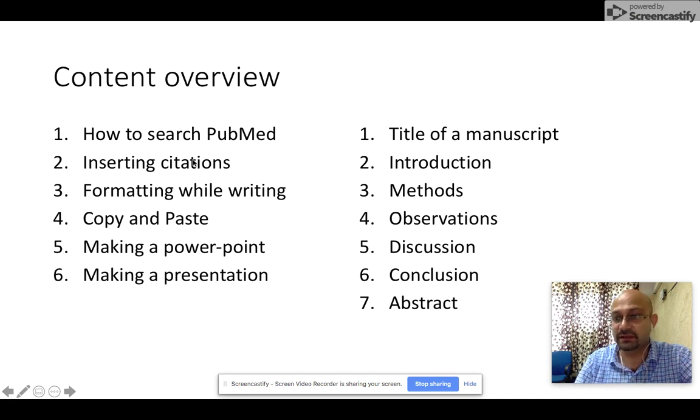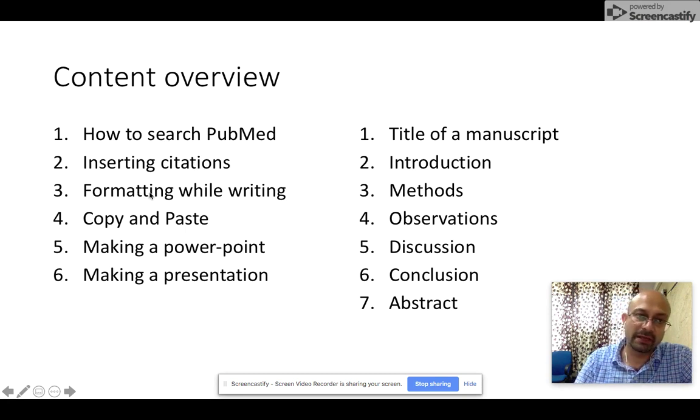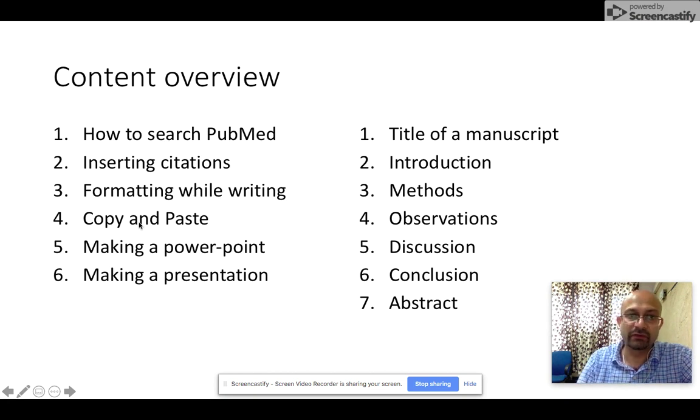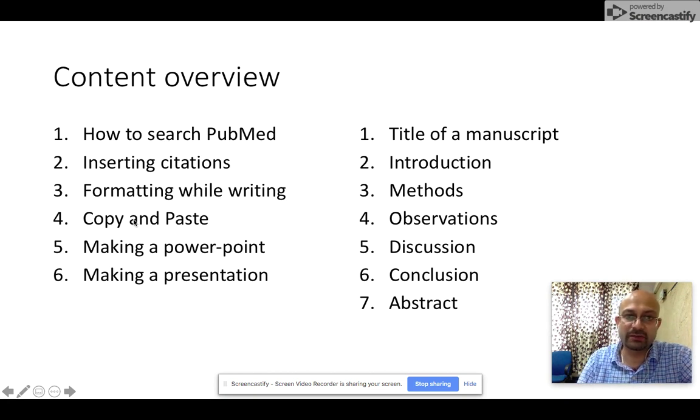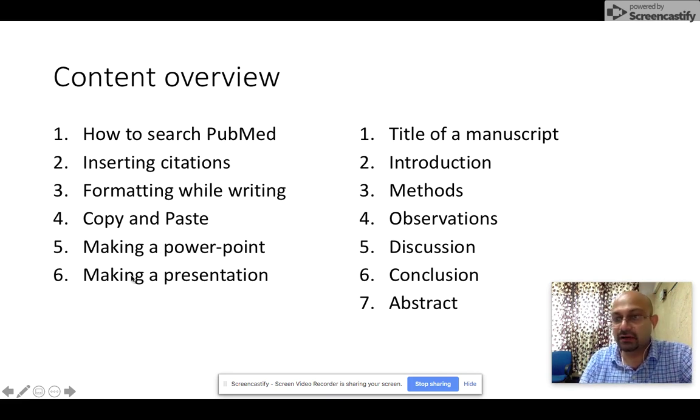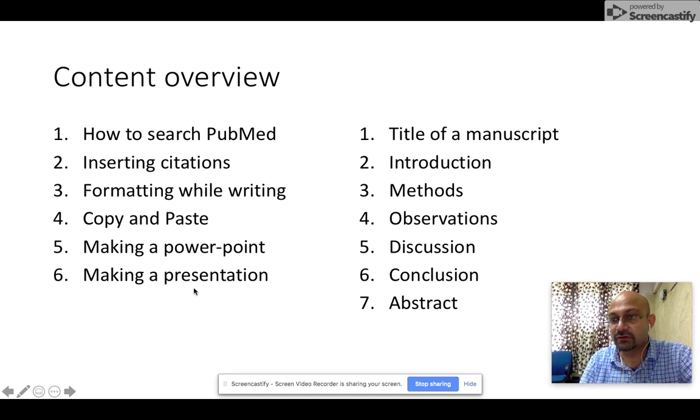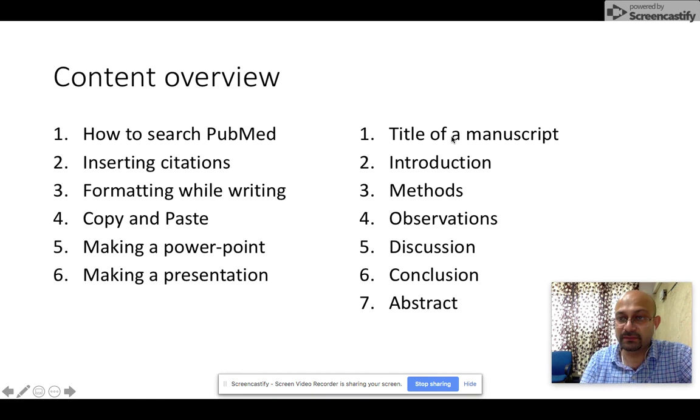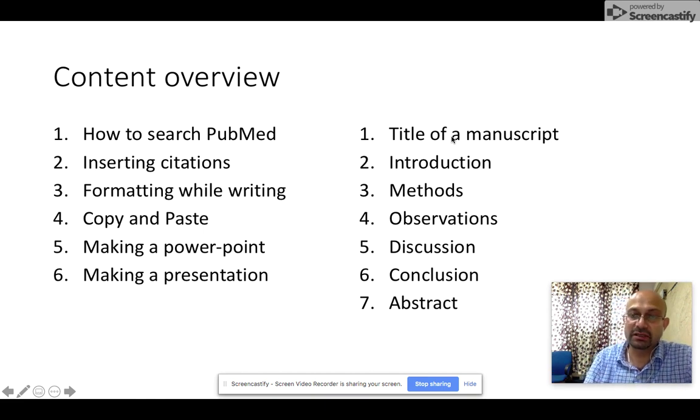As part of this course, we'll talk about inserting citations in a manuscript, formatting while writing, copy and paste options, how to make a PowerPoint, and I'll give you a few tips on how to make a presentation.